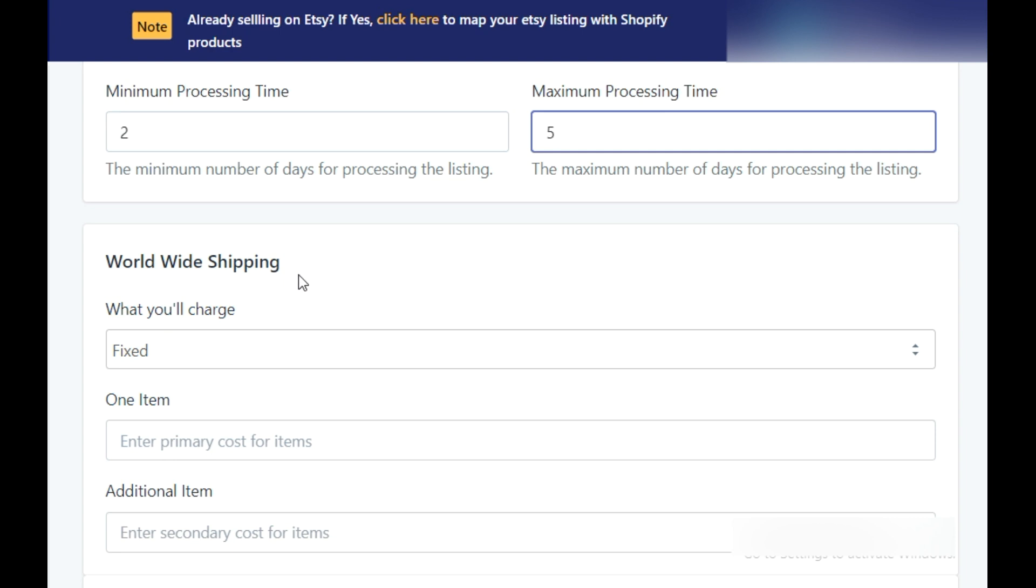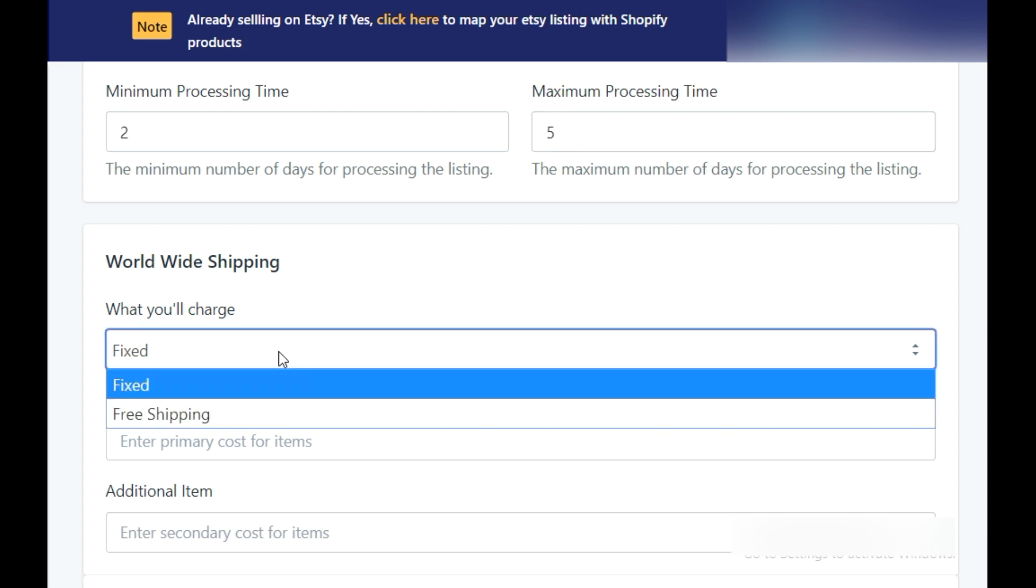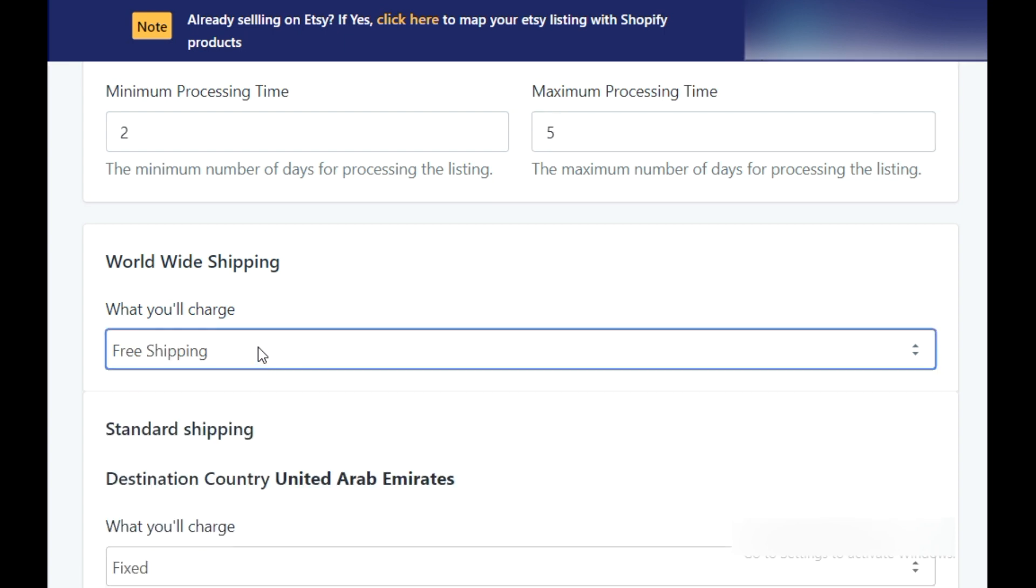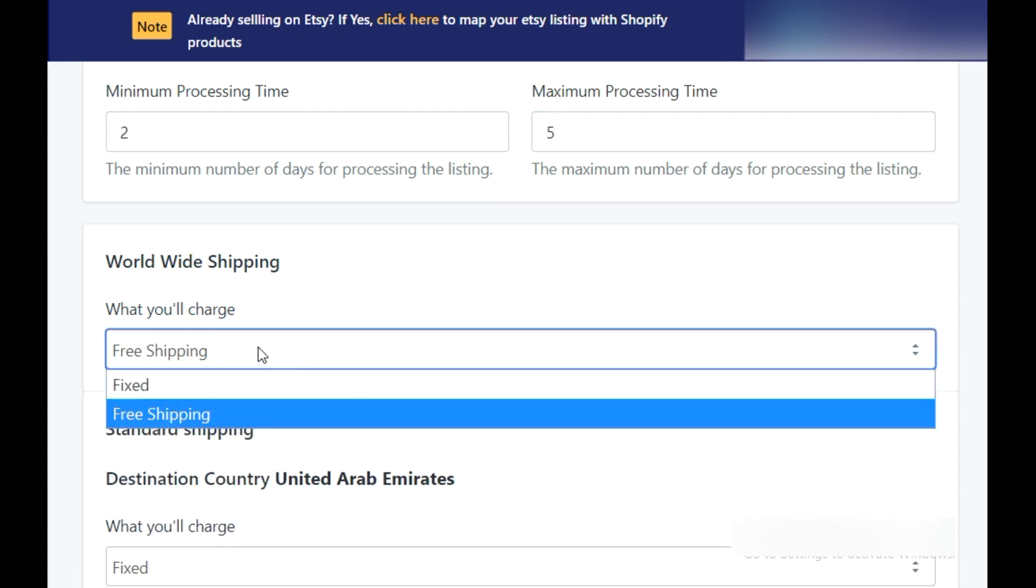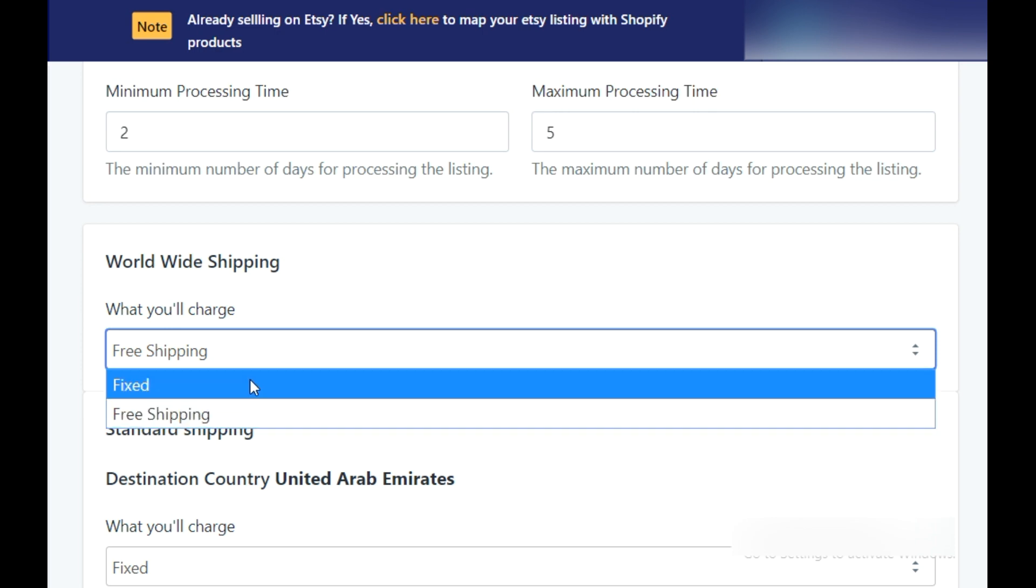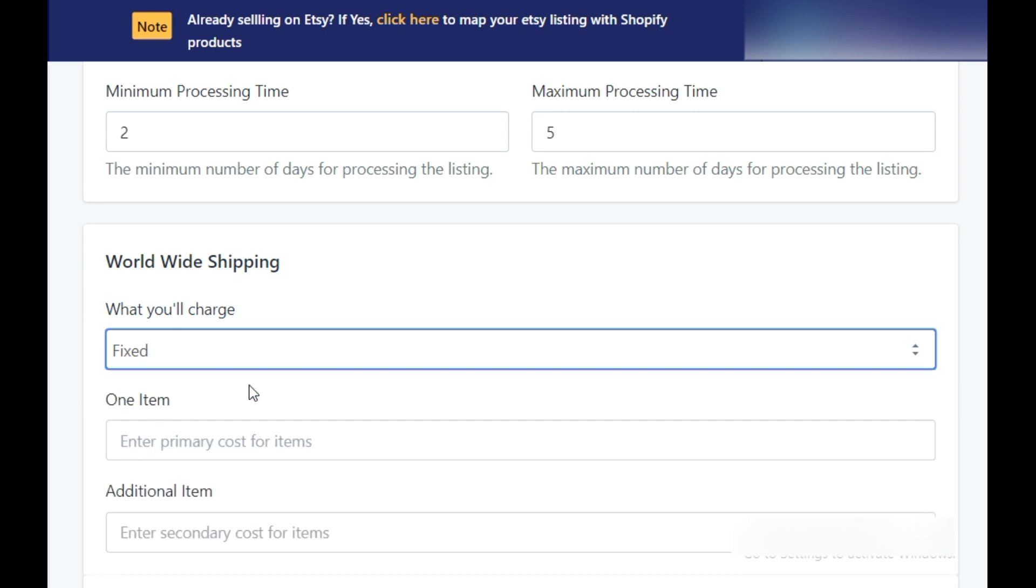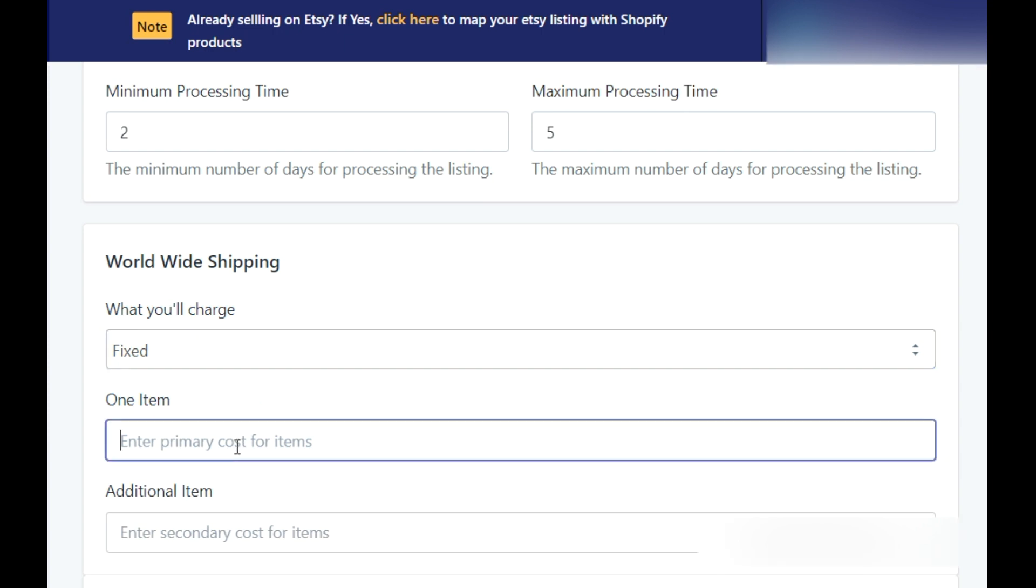Then comes the worldwide shipping. It is to create a template when you are setting your shipping cost for all around the globe. You can either provide free shipping or you may set a fixed charge. If you have selected a fixed charge, then two other options will be enabled: primary cost and the secondary cost.